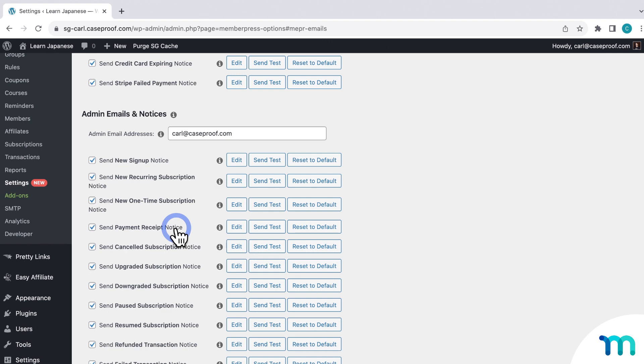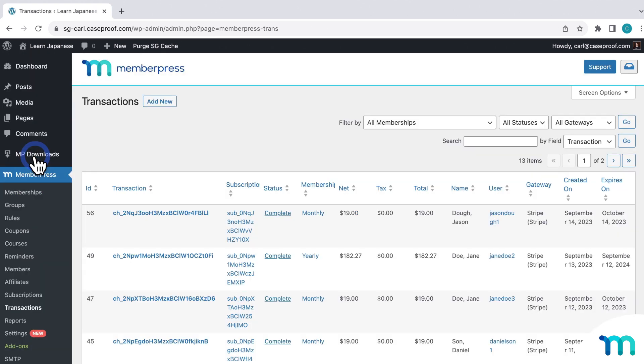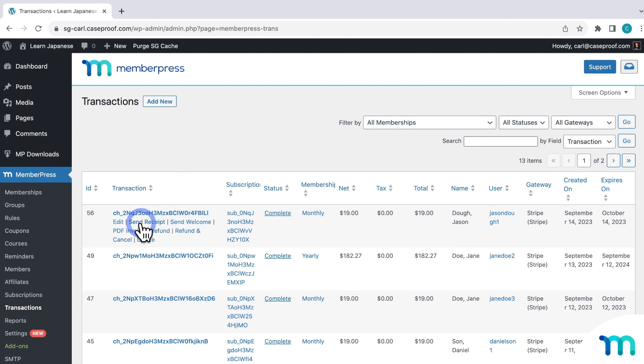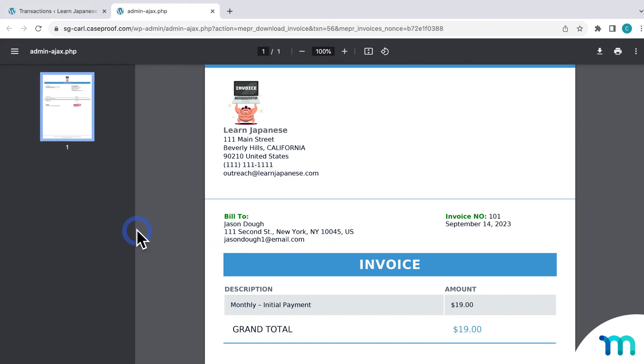Okay, one last thing I'll show you. To easily search for transactions and download an invoice for each, you can hop into MemberPress and Transactions. And then just find or search and filter for whatever transaction that you want here. And then hover over the transaction and just click PDF invoice, which will open up the invoice right in your browser.